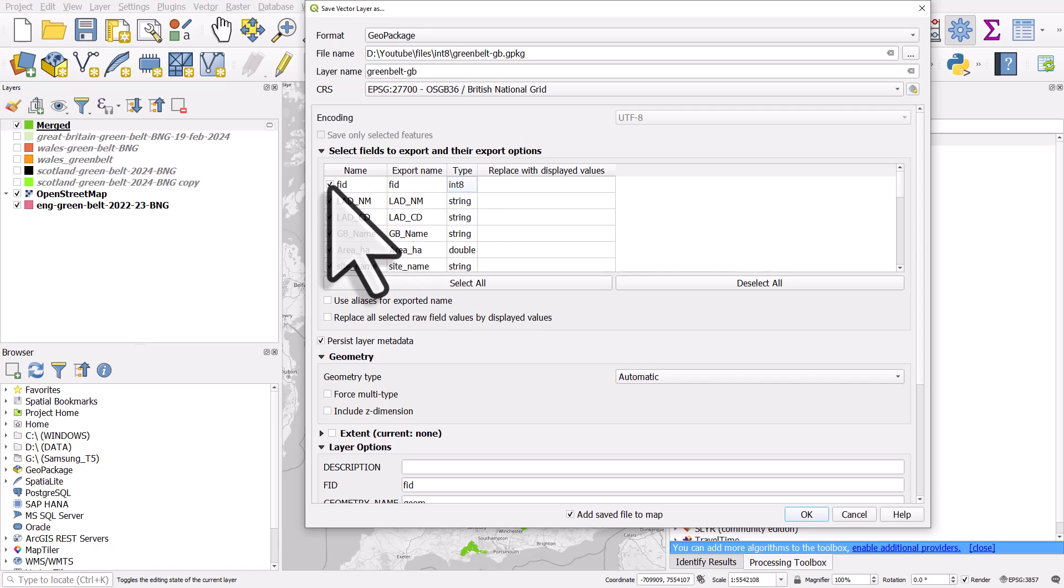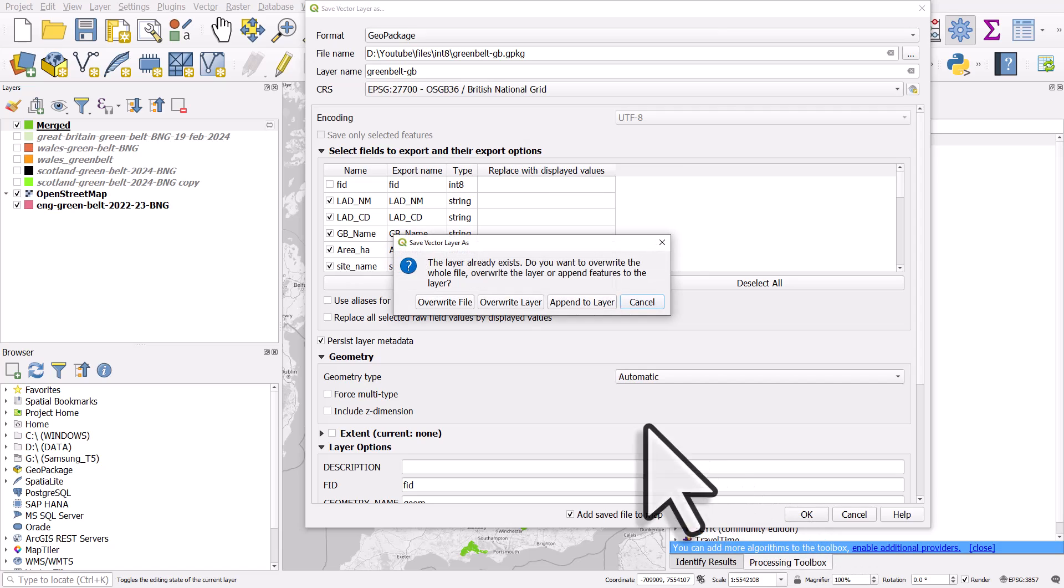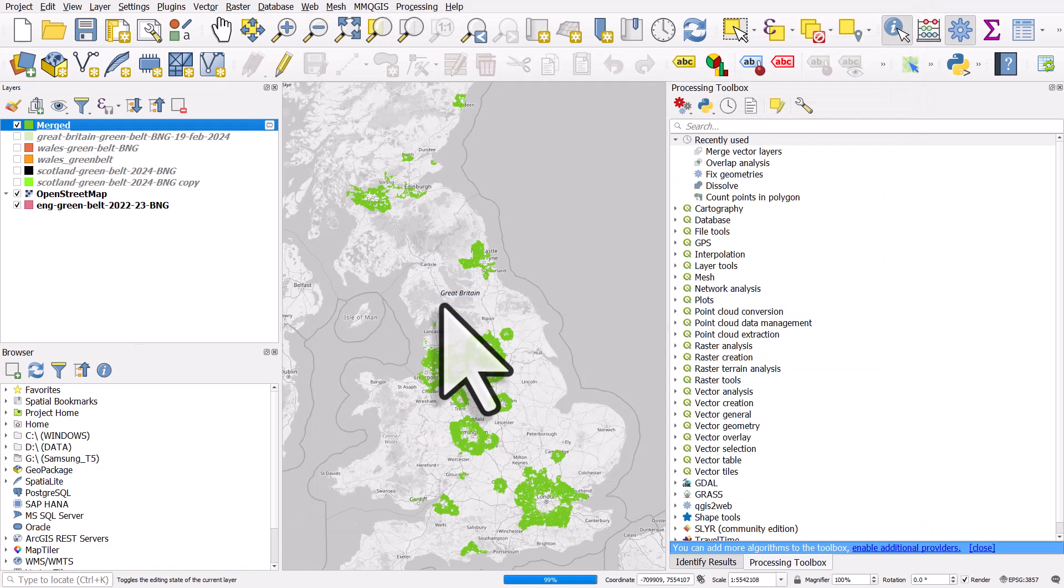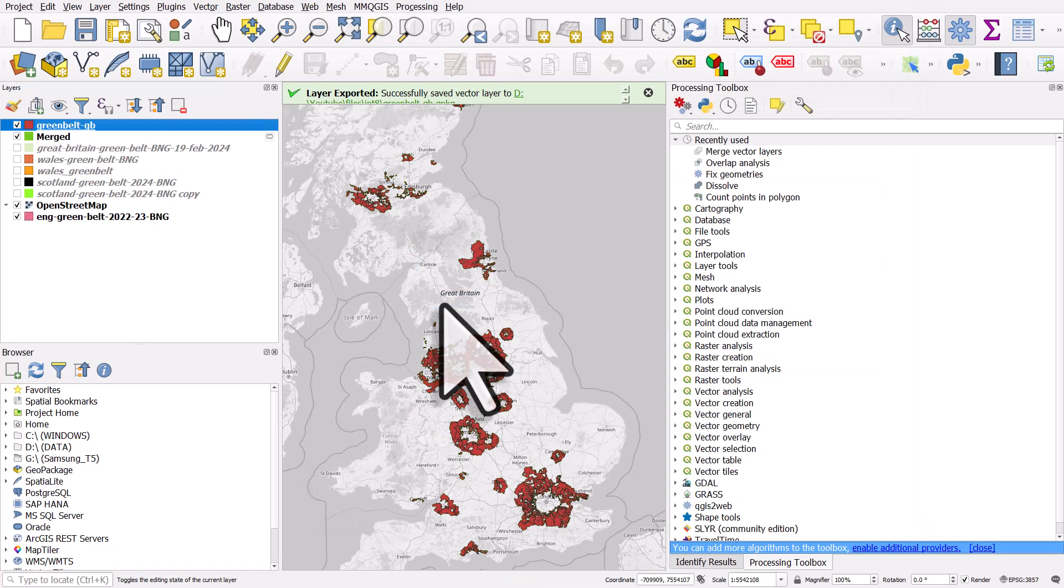So I'm going to untick this and watch what happens. I'll click OK. I'm going to overwrite the existing file. So that's the one I tried to create, but it failed to finish.